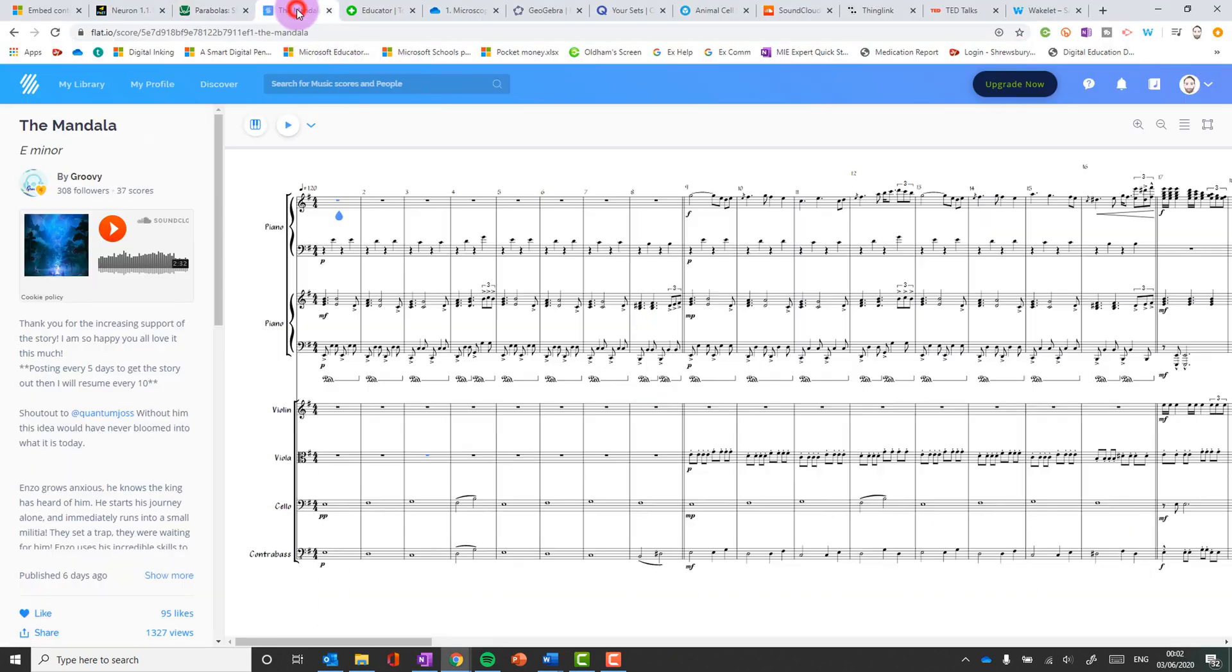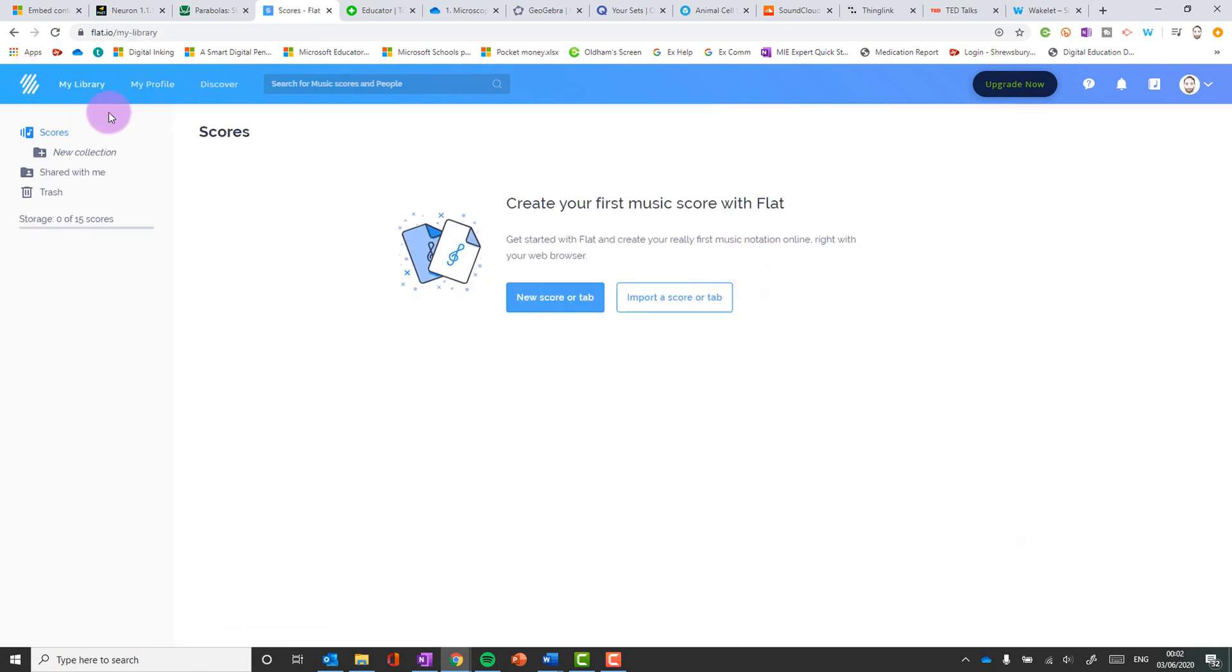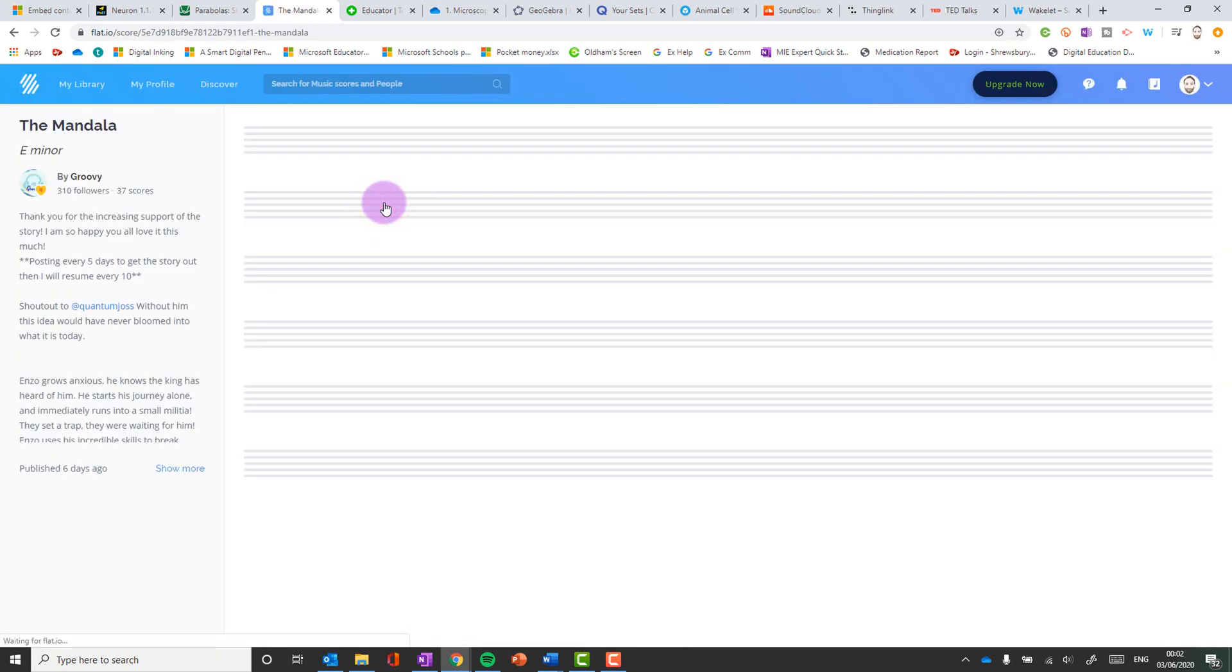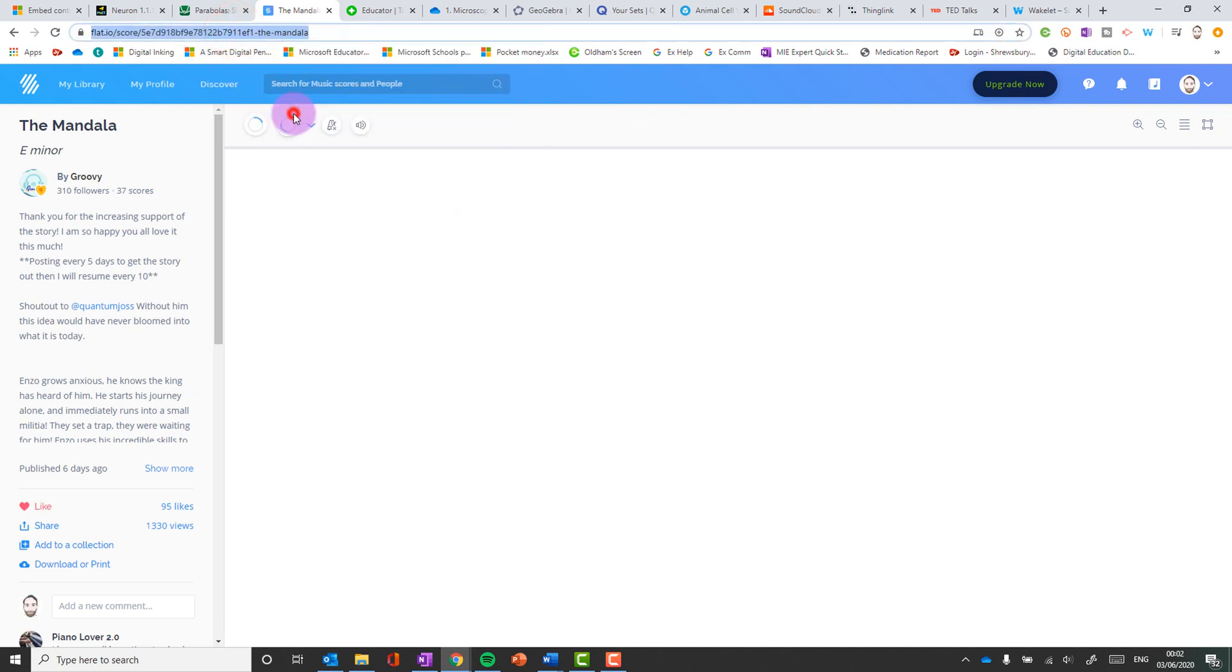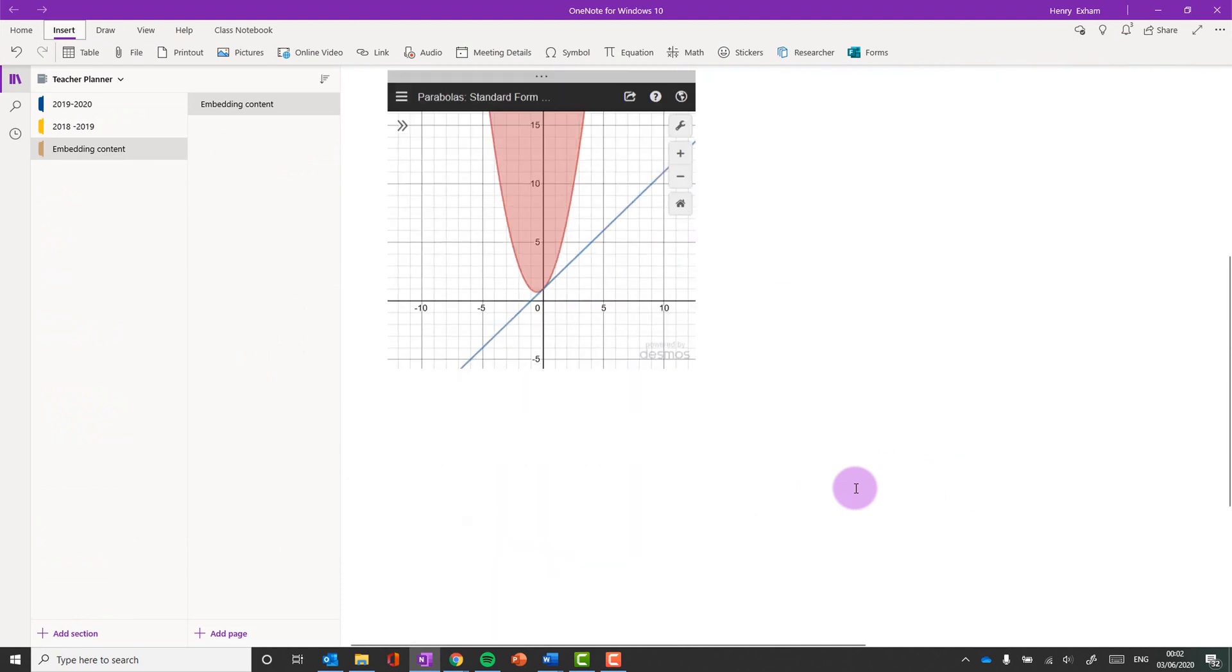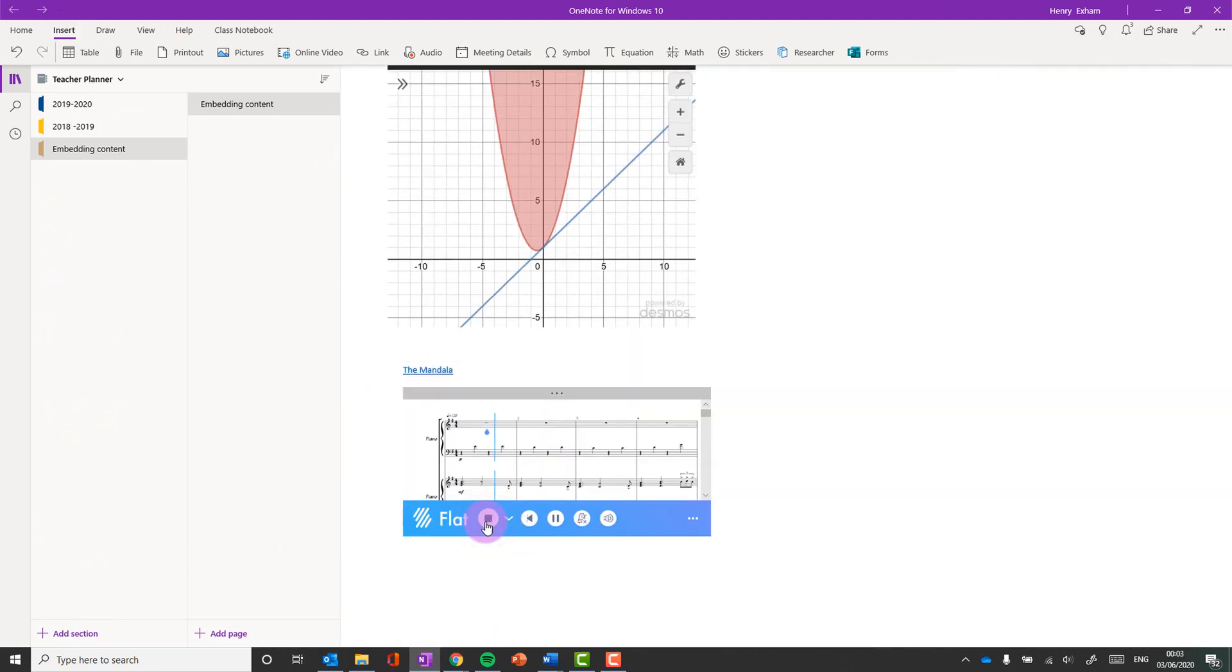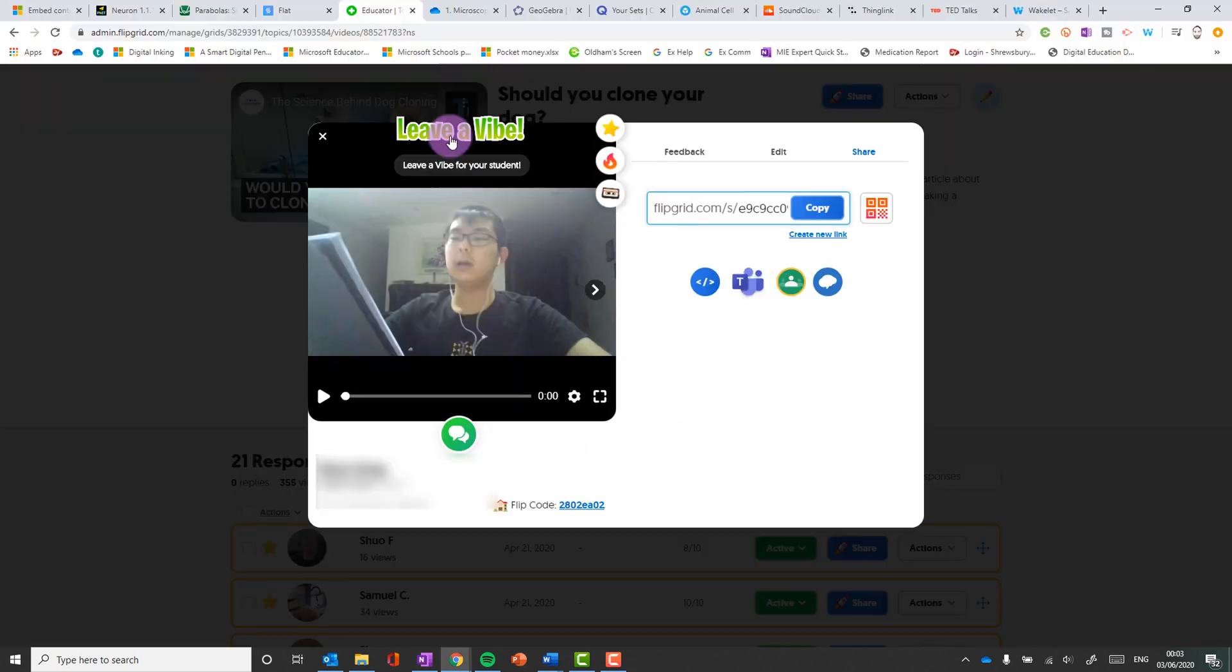Okay number three is a music notation software called flat.io and flat is fantastic, really easy to use notation software. Let's say you've written a score or you've got another one here and you want to embed it again. Brilliant. Right click, copy the URL, head back to OneNote, paste it in. There it is. Okay. And off we go. There we are.